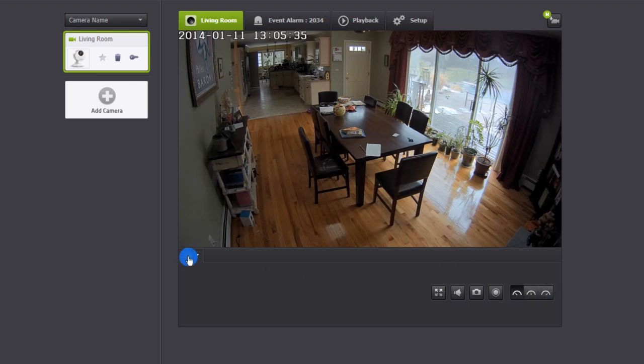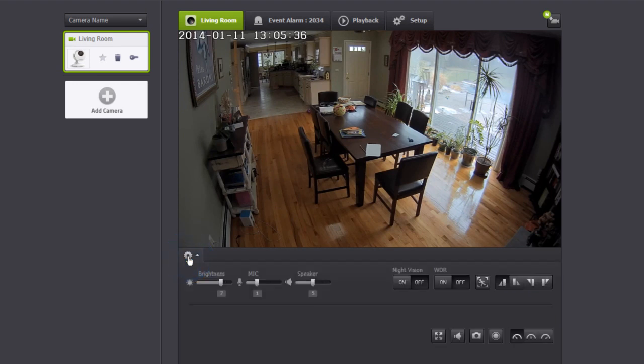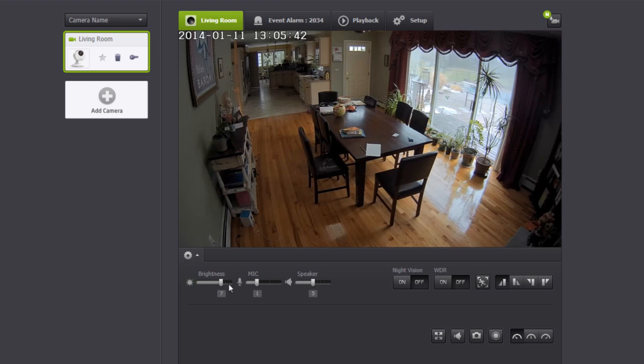Clicking on the gear icon on the left side will show you additional settings that allow you to change different functions and features of the camera. You can adjust the brightness of the video, raise or lower the volume on the microphone and speaker.